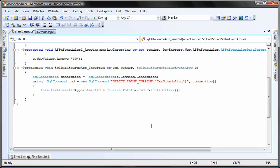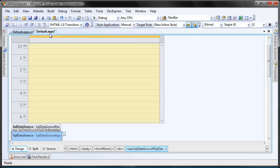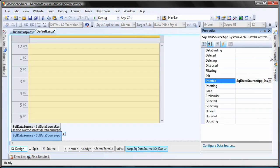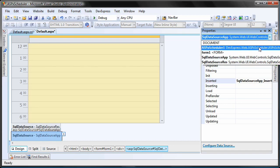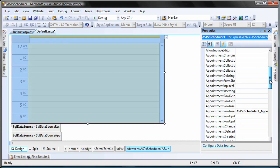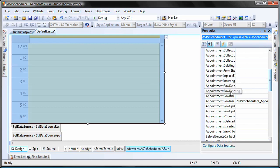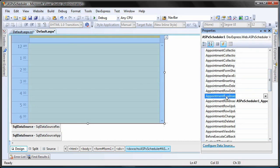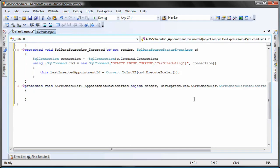I go back to design view and select ASPX scheduler to view its events. I'll create another event handler to handle the appointment row inserted event of the scheduler control.